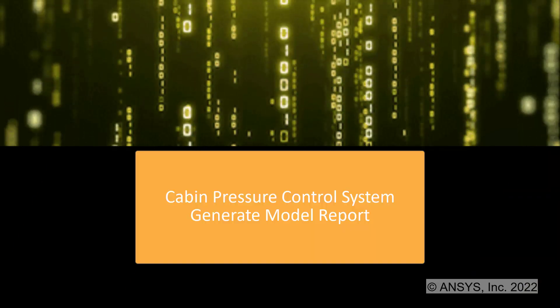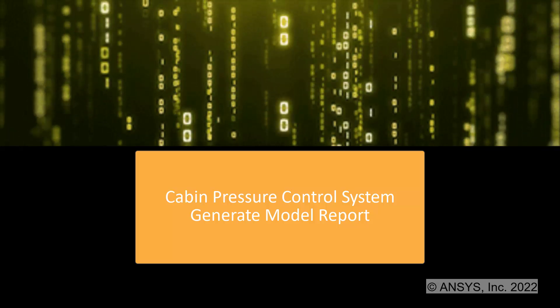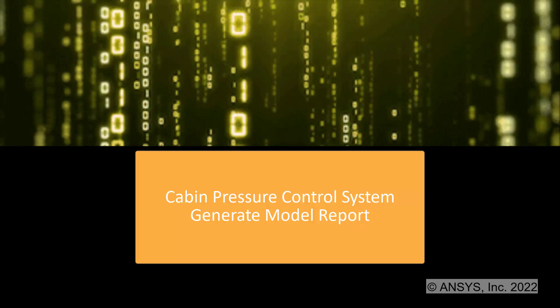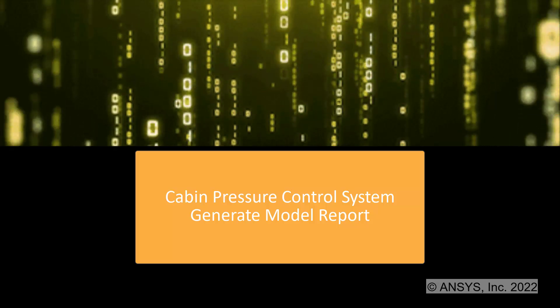You can generate with ANSYS SCADE Lifecycle Reporter a model report to review the design and check if it is compliant with the software requirements.